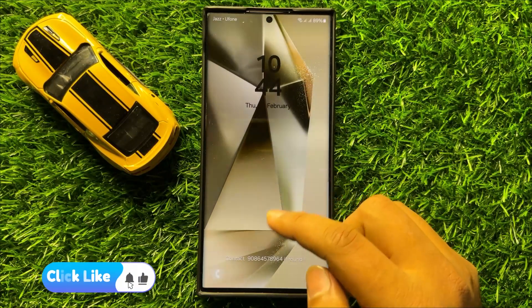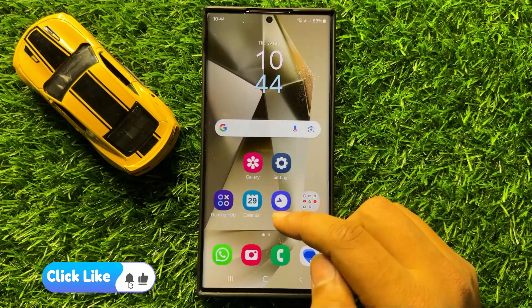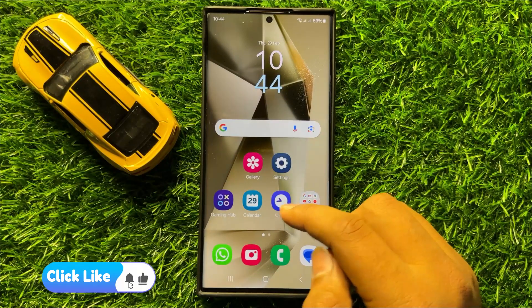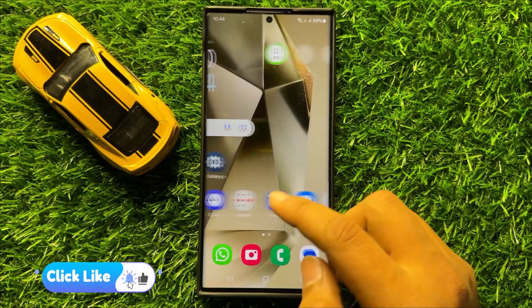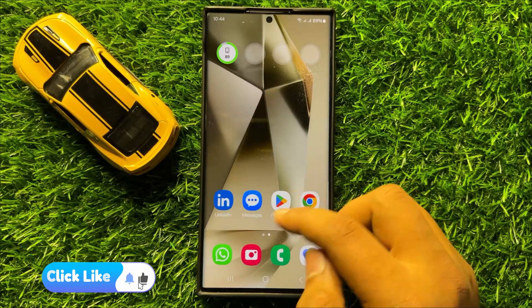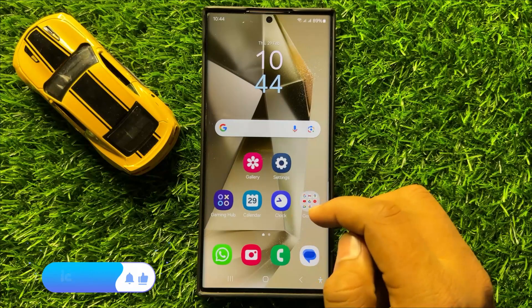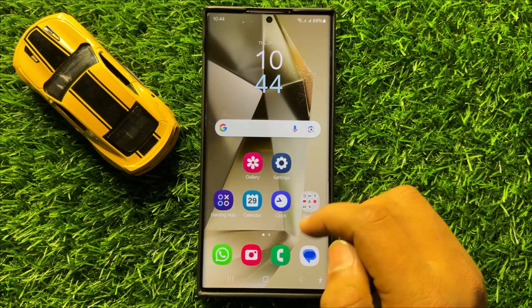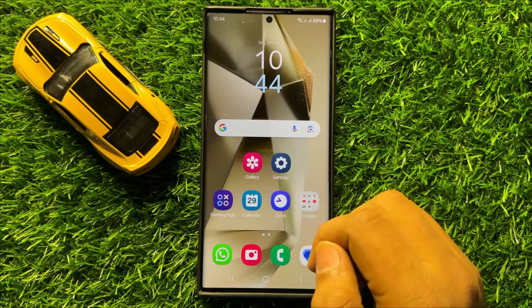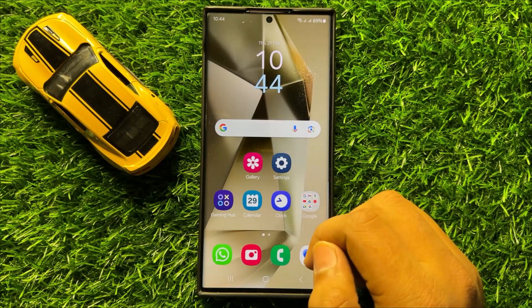So that's how you can bring back the missing phone app shortcut on the lock screen in Samsung Galaxy S24 Ultra. I hope you like the video. Thanks for watching.